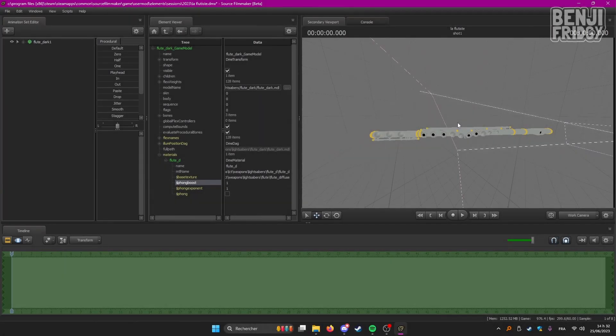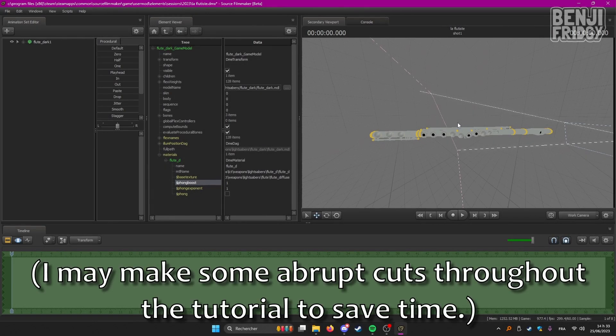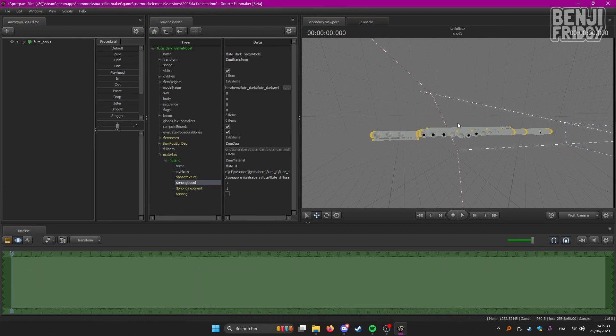All right, hello there. Today I'm going to record a short tutorial on how to change textures of models in SFM by using some third-party programs such as Paint or Photoshop or Paint.net.